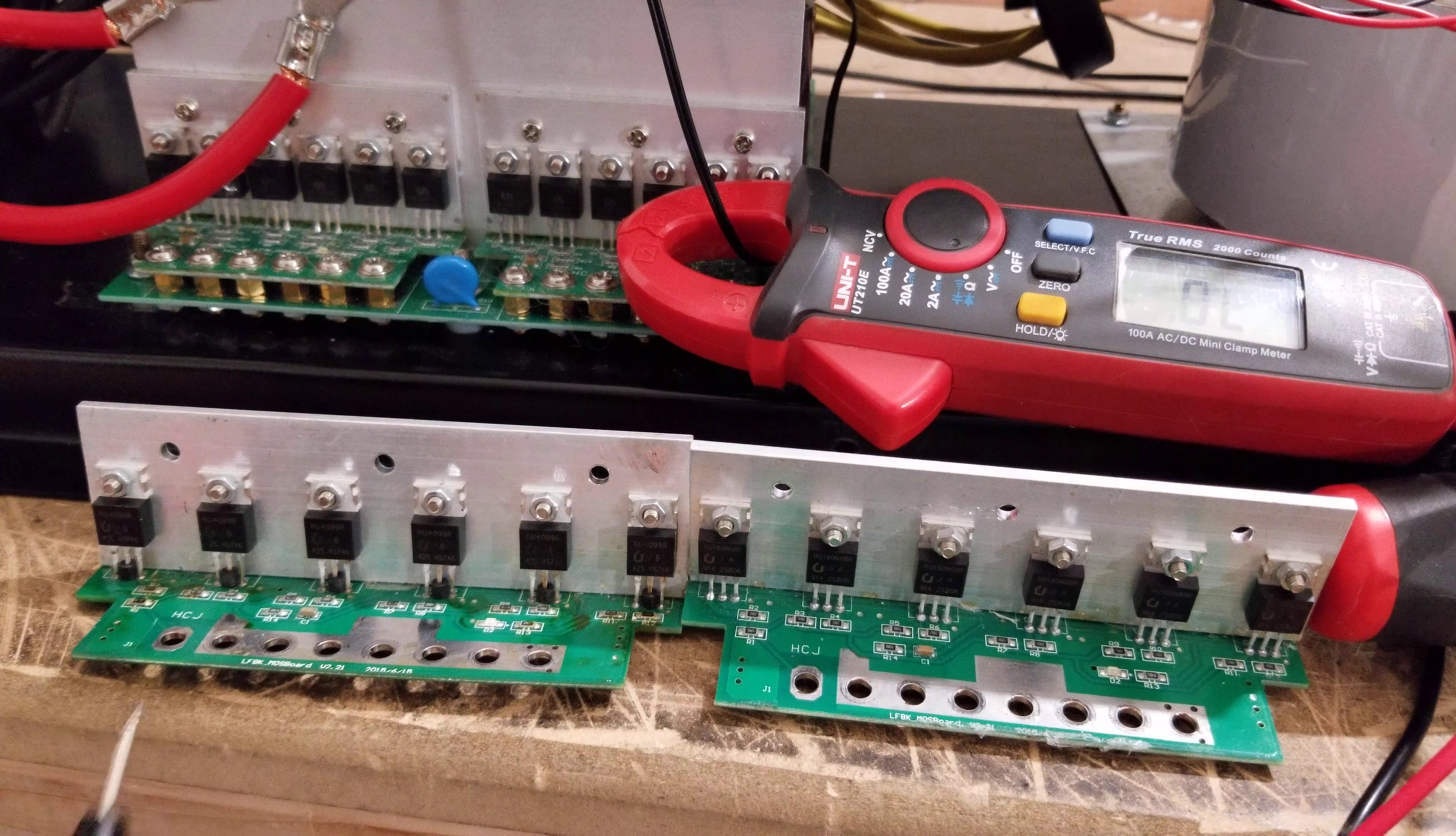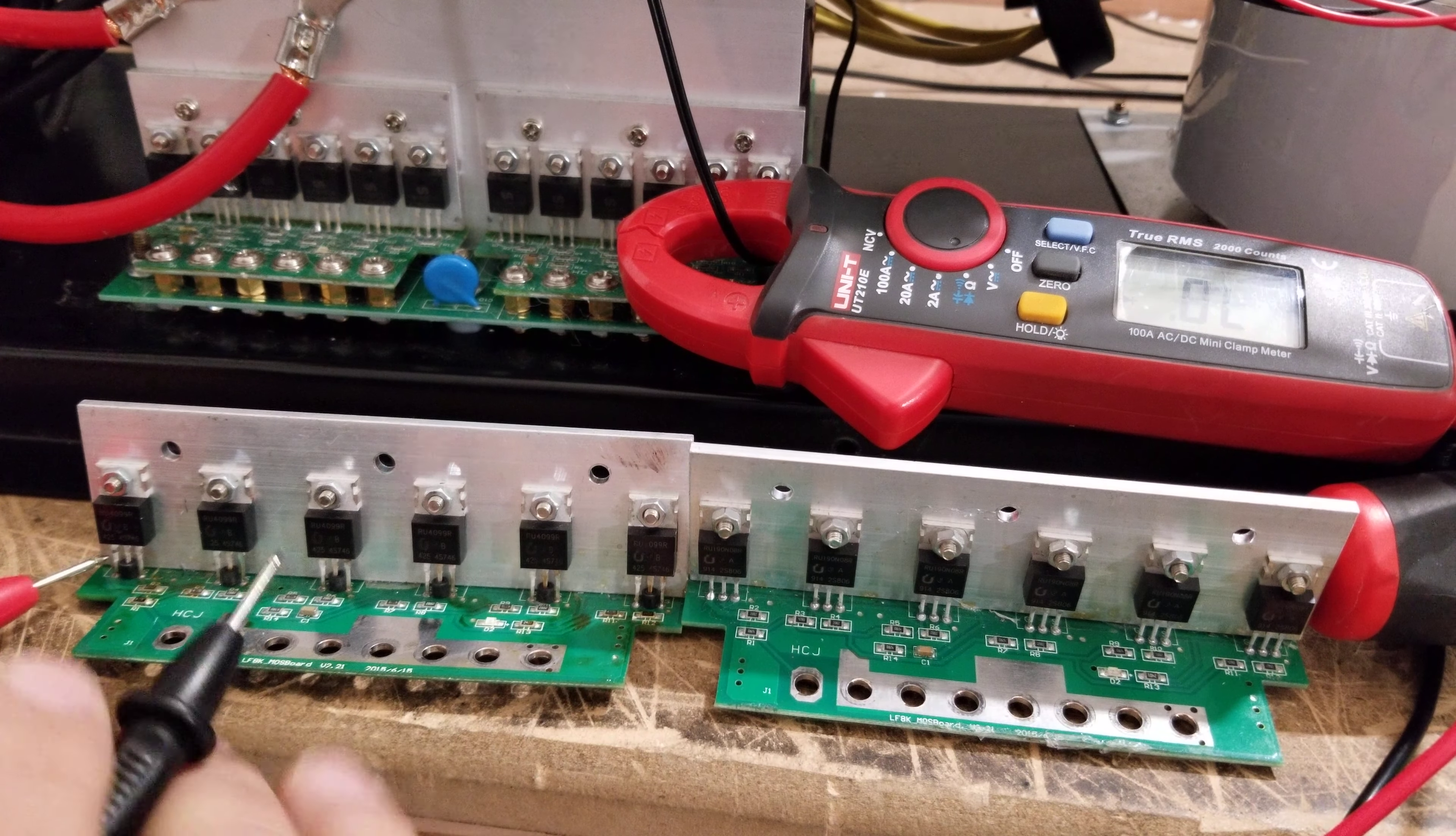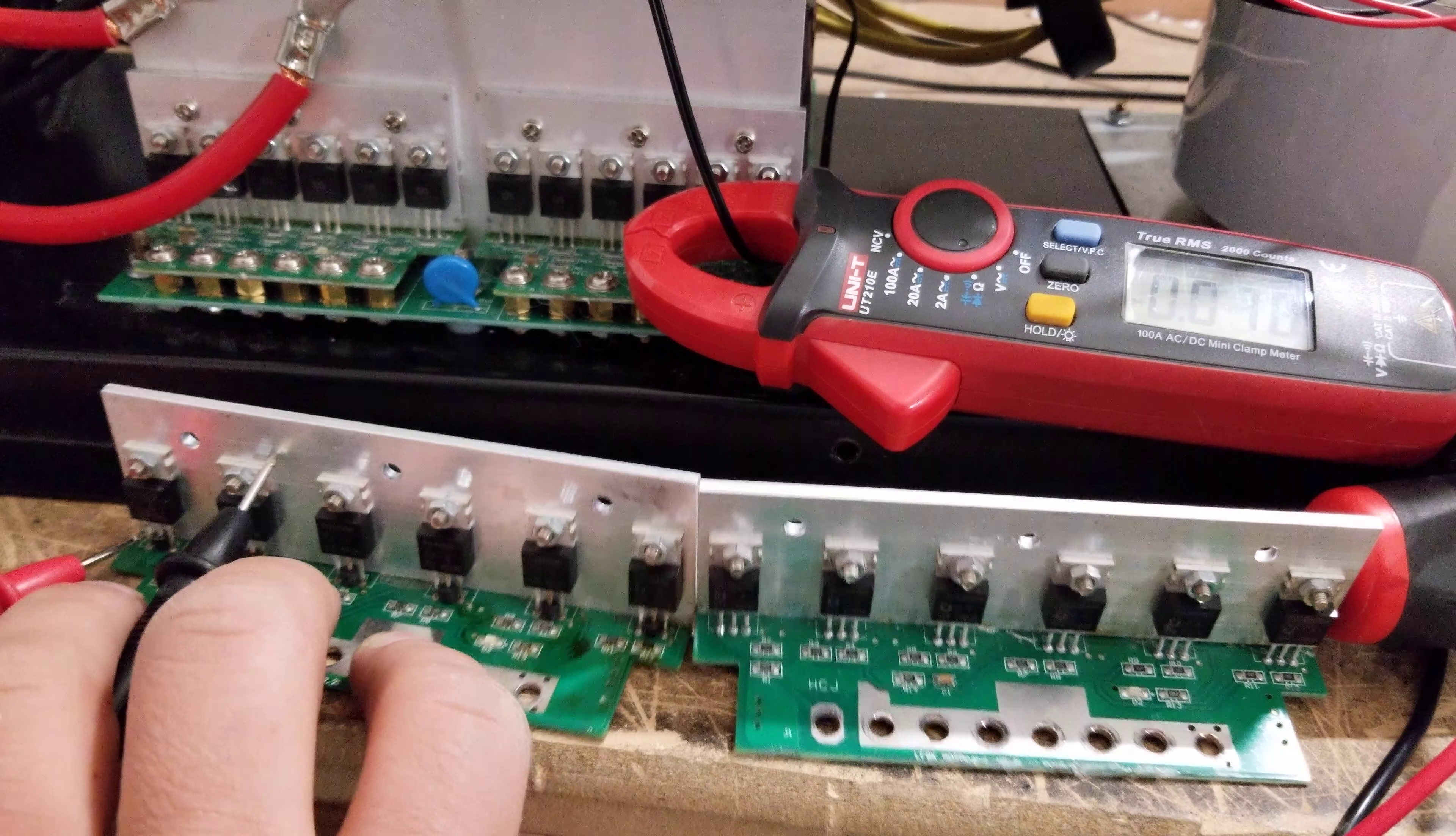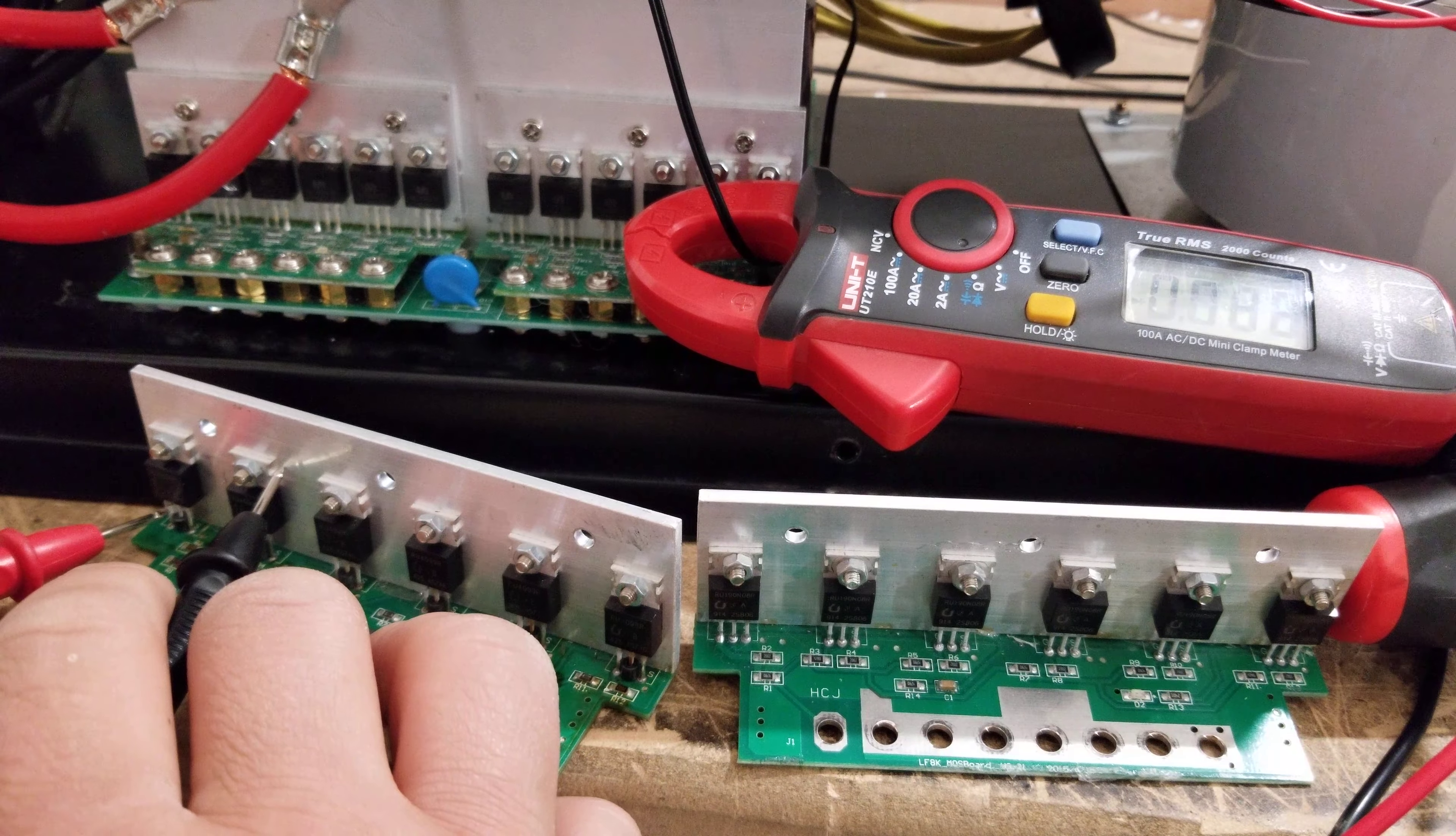So you can do the exact same thing. Take your positive probe, and it can be any one of these MOSFETs. I usually start on the left side over here. Touch the probe on the left side, the positive probe, and then touch the back heat sink, and if I can hold it in place, you can see that this one here is pretty much dead. Okay?